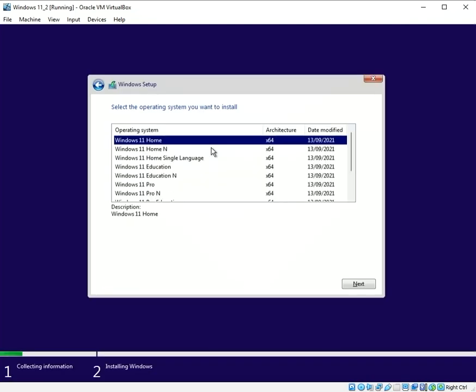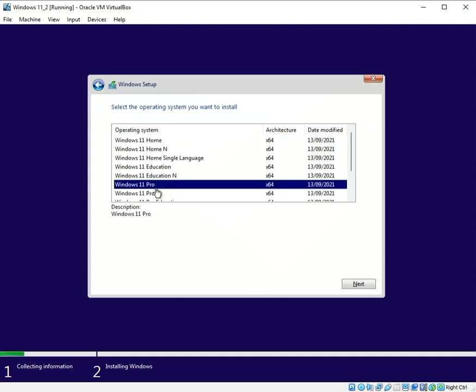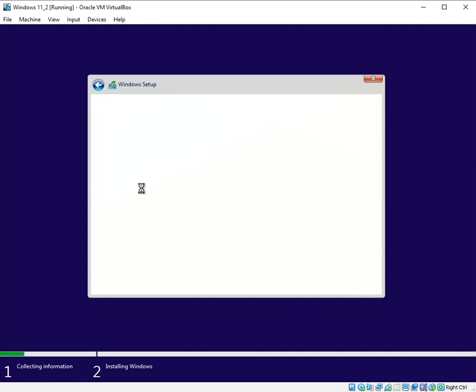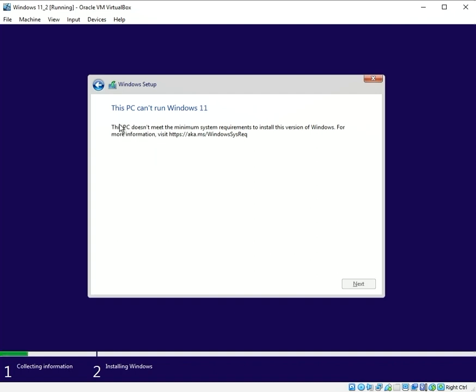Currently VirtualBox doesn't support Windows 11 officially because of the hardware check error that you get shortly after the installation. This is the error that you get, it's a hardware check error. It doesn't meet the minimum requirements, mainly due to the TPM and secure boot errors that VirtualBox doesn't yet support.